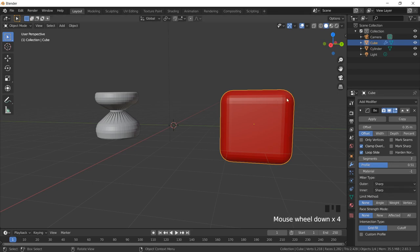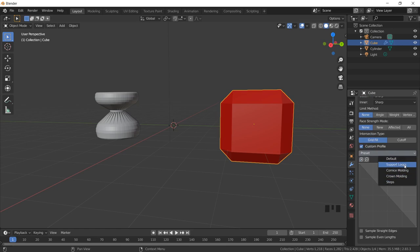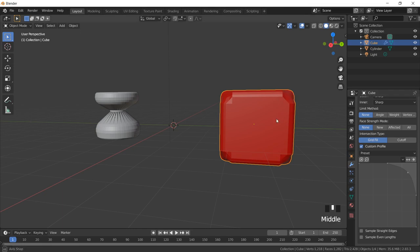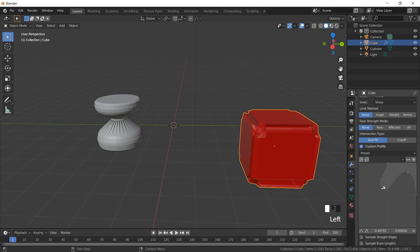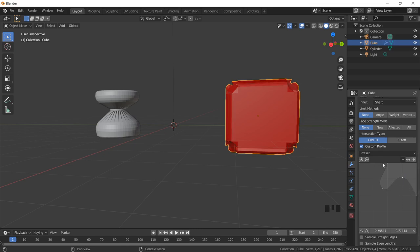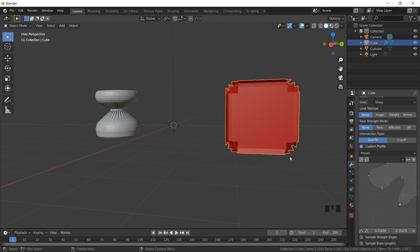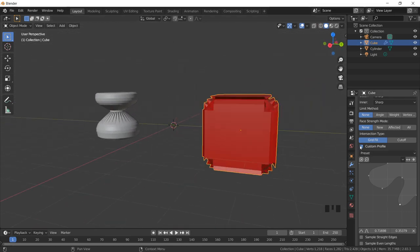We can also have customized shapes for our objects. Since we are applying bevel on the edges, if I want different shapes I can go to Custom Profile. The moment I select Custom Profile I can have different types of custom profiles. Let me select Support Loops — you can see the structure has changed. There is a curve shown here, and if I modify that curve point, my object also gets modified accordingly. This is how you can create a custom profile to get a different kind of shape and structure on the object.